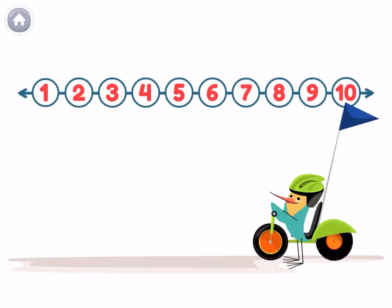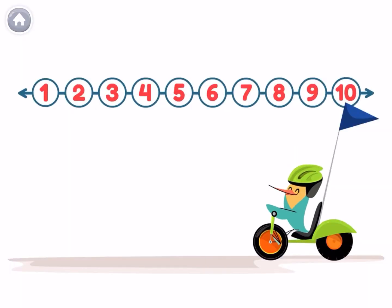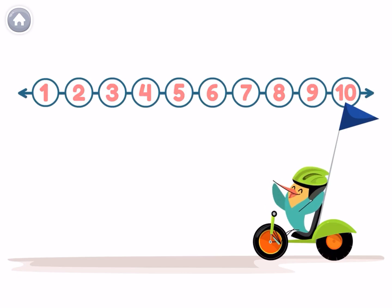This is a number line! Let's use it to count backwards, starting from ten!